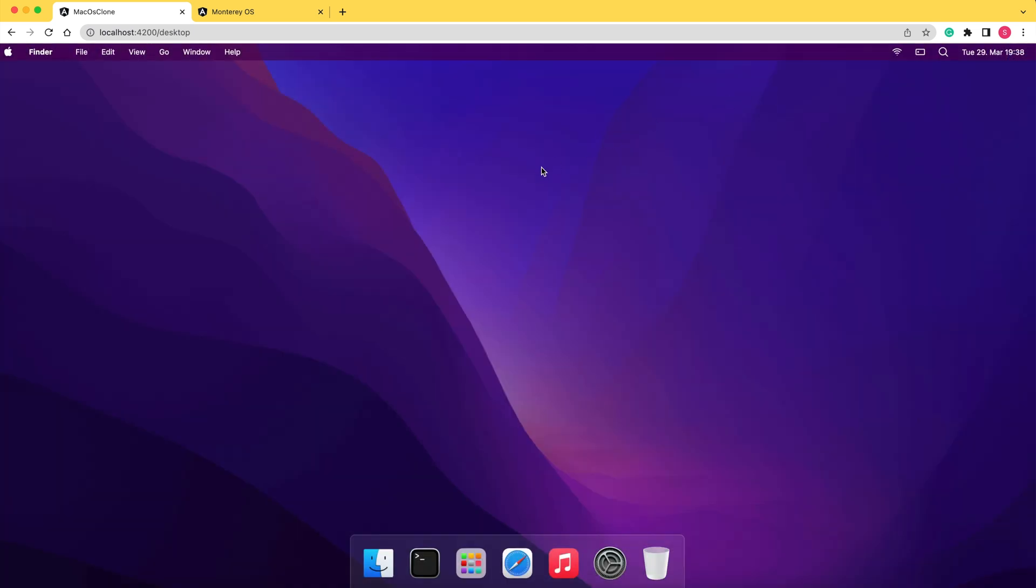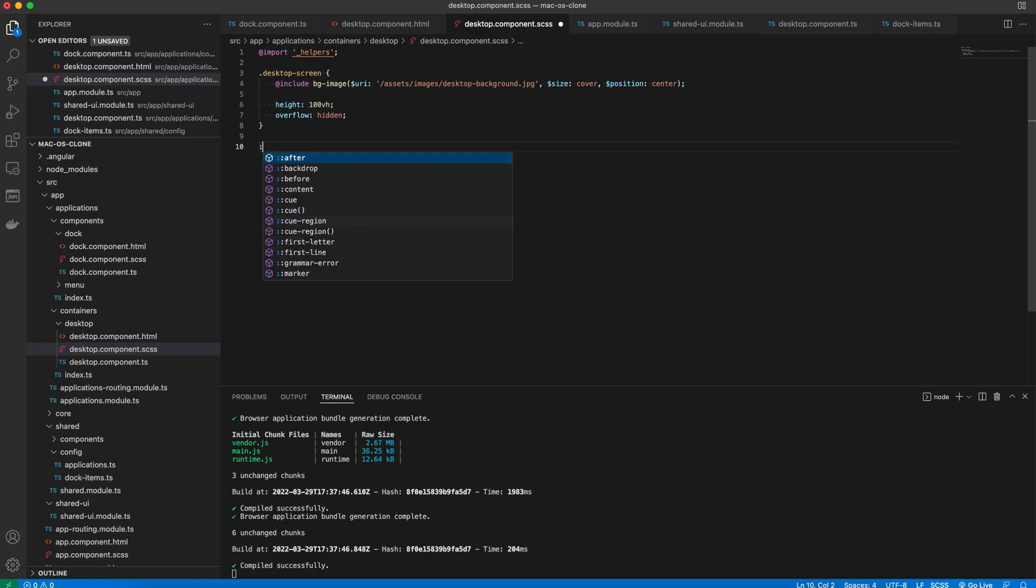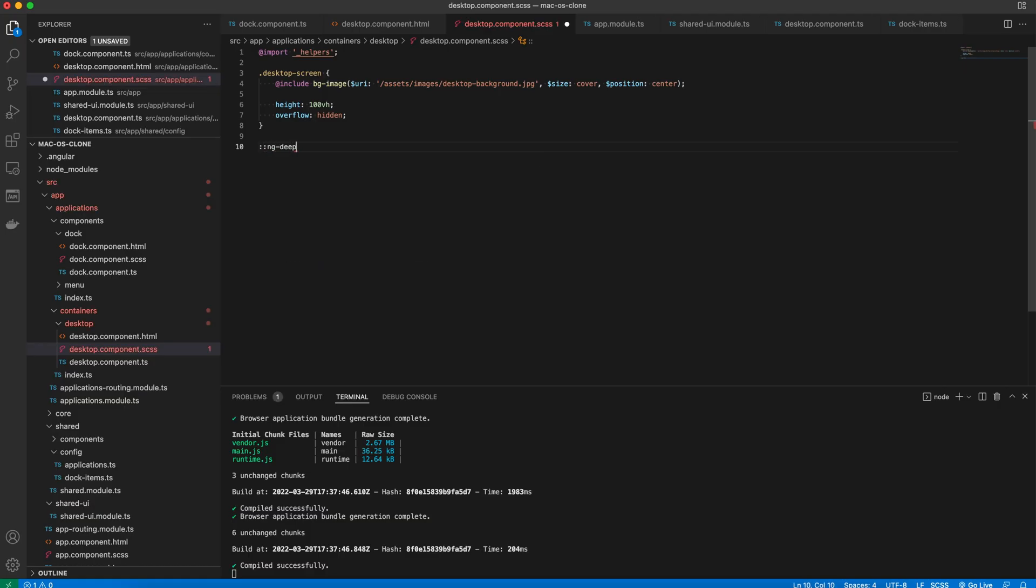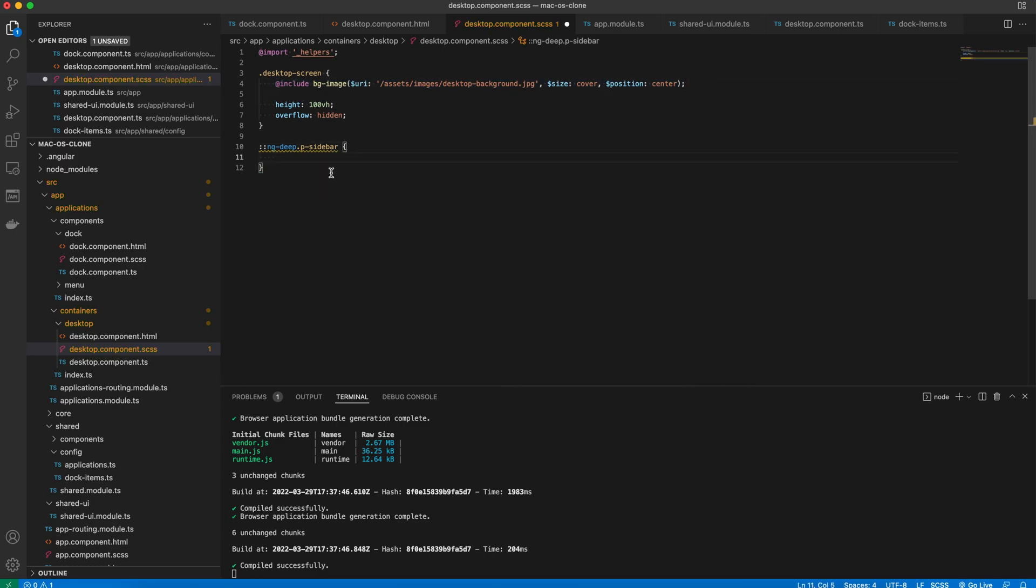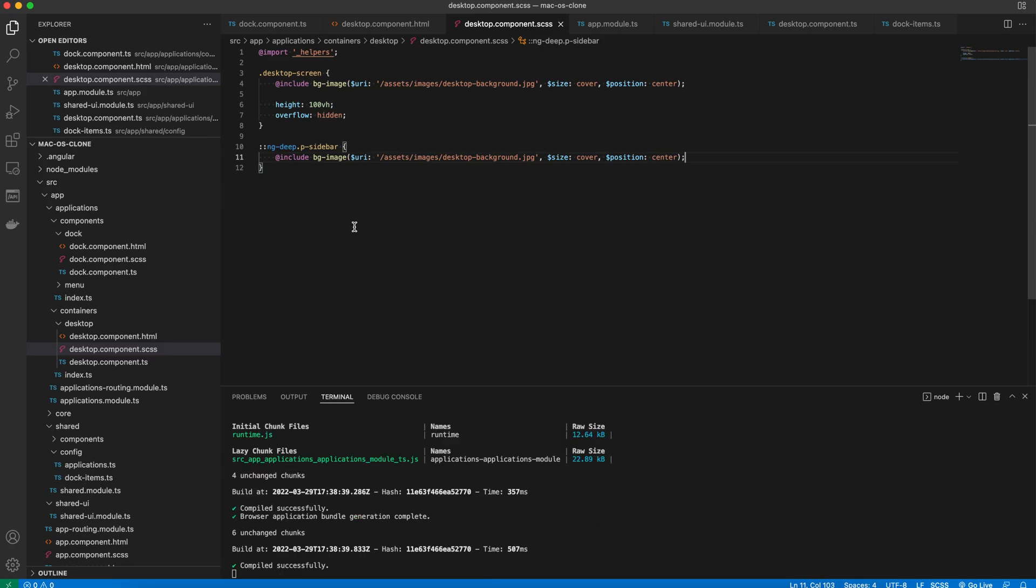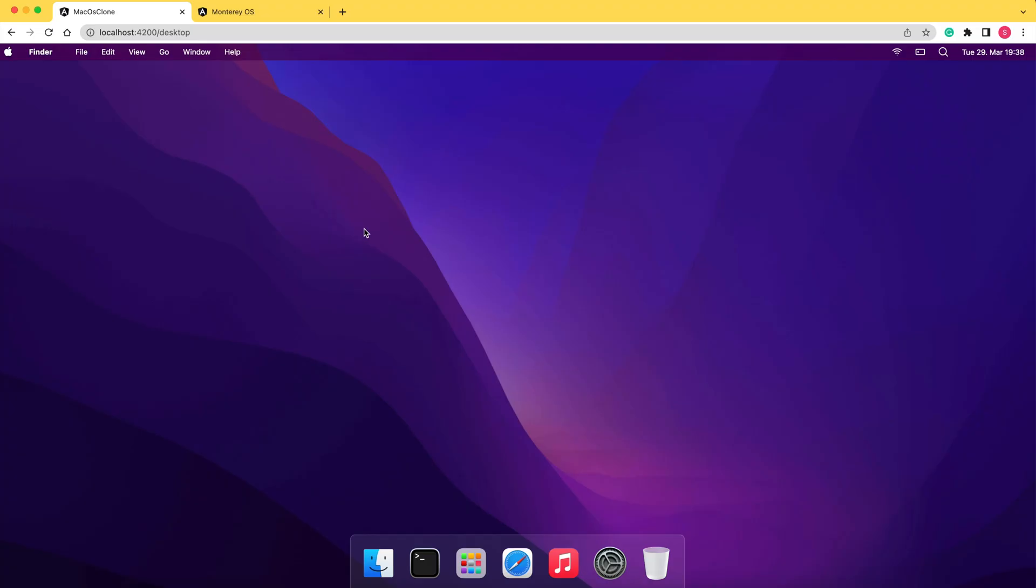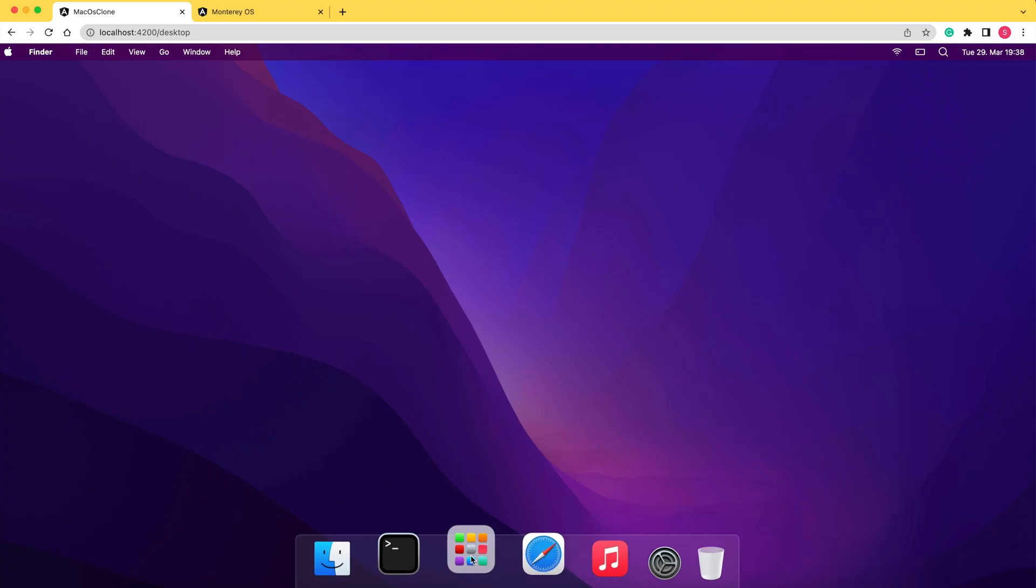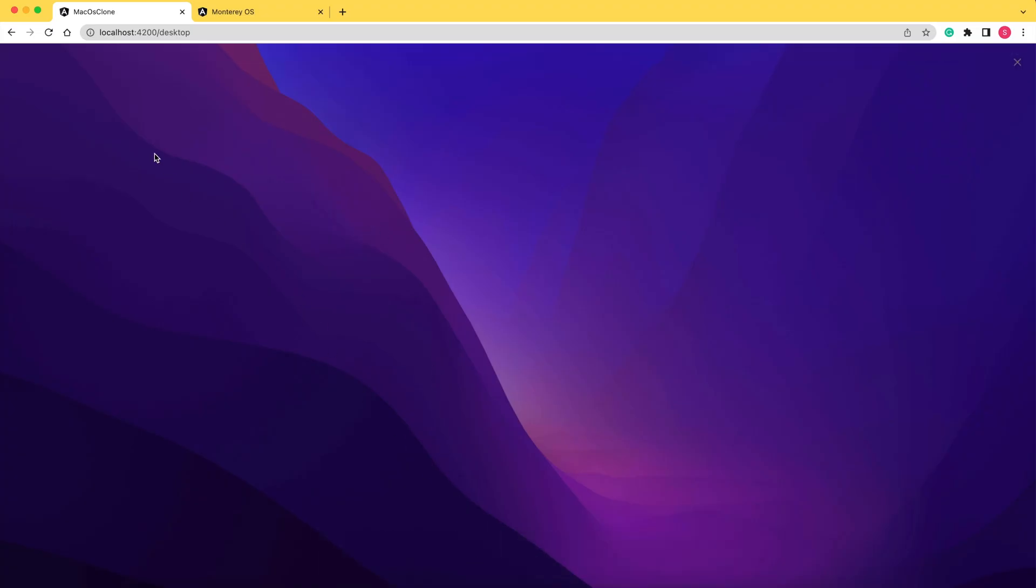Now when we click on the launchpad icon, we see the white screen with a little close icon in the top right corner. We want to change the background to look as the one of the desktop, so we go to the sass file and define it here. Now it looks better.